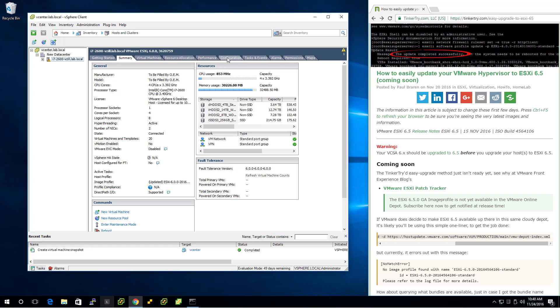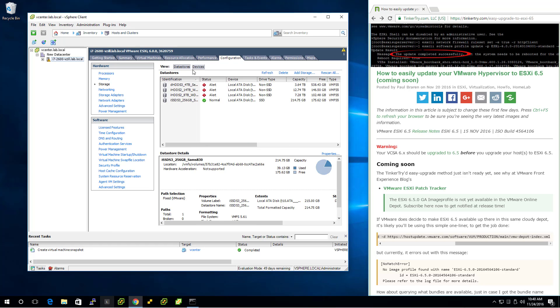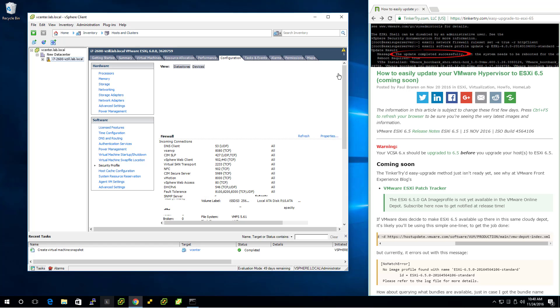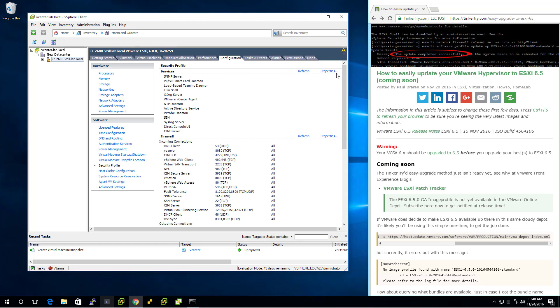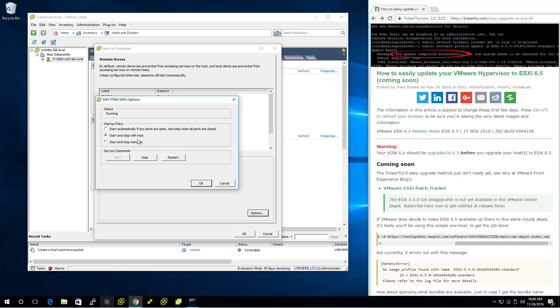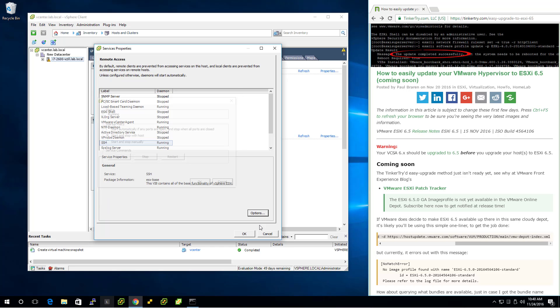I'll also point out that under Configuration and under Security Profile, it has SSH enabled. We're going to need that for this easy upgrade install technique right there. SSH is enabled and running.